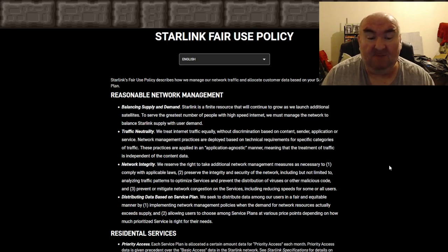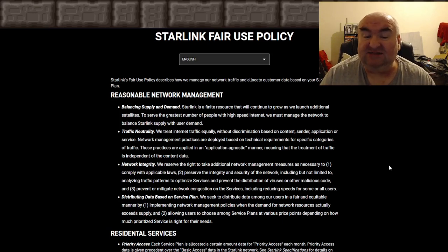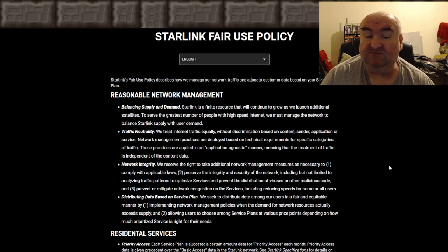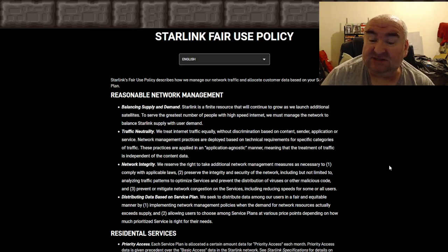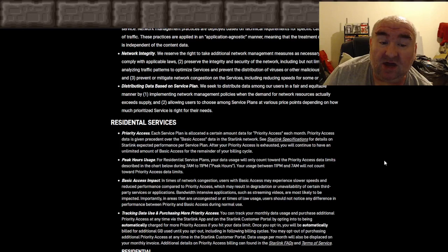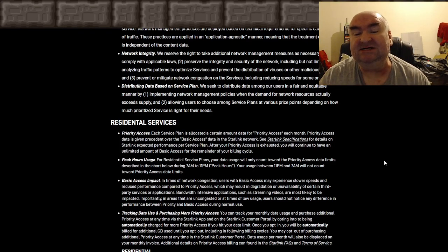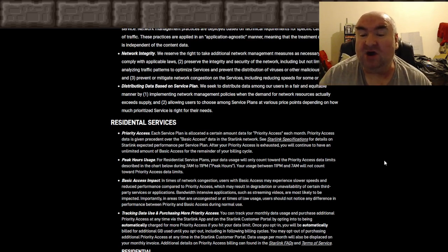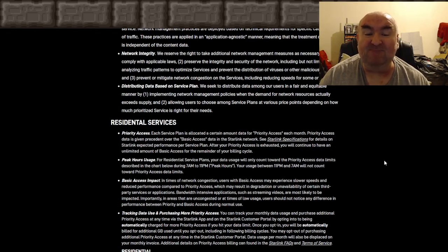Distributing data based on service plan: they seek to distribute data among users in a fair and equitable manner by implementing network management policies when demand for network resources exceeds supply, and by allowing users to choose among service plans at various price points. Each service plan is allocated a certain amount of priority access data each month, which takes precedence over basic access data.